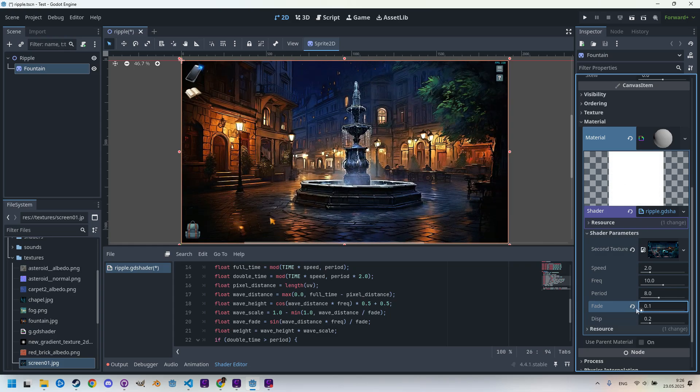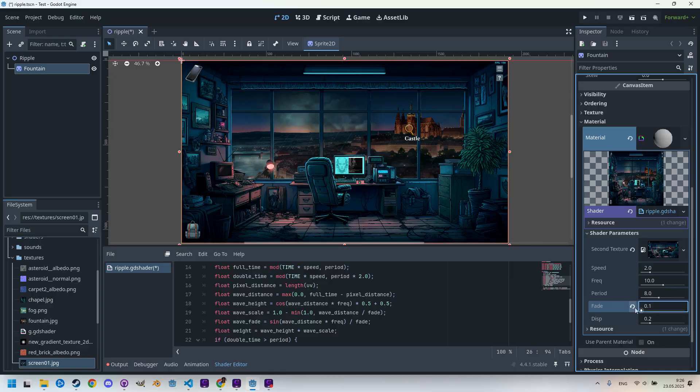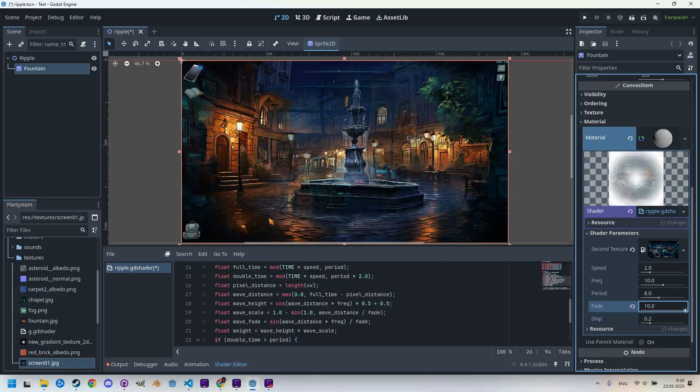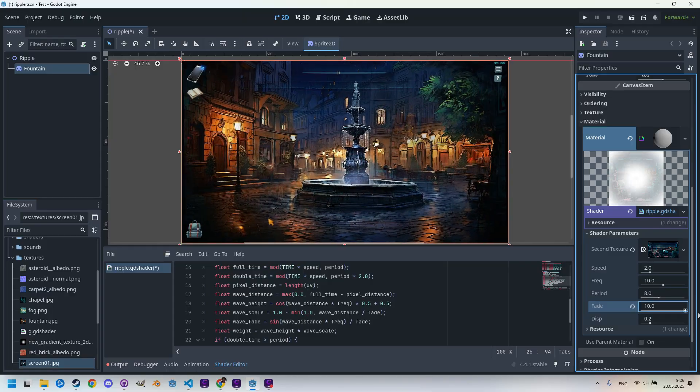If we put it to the minimum value, it's a completely different one. Yeah. And what if we put it to the maximum?